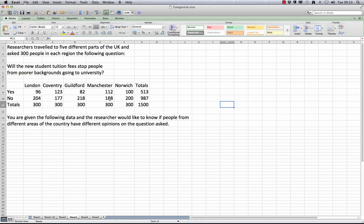The number of yeses and nos received is shown in the table below. The researcher is interested in whether different parts of the UK have different opinions about the topic at hand.